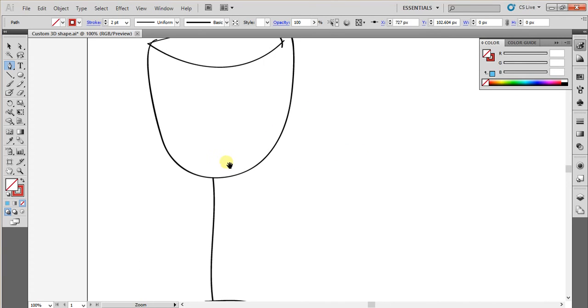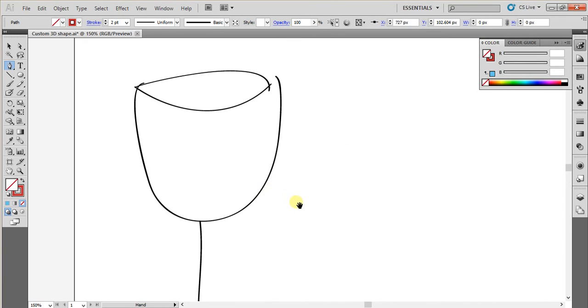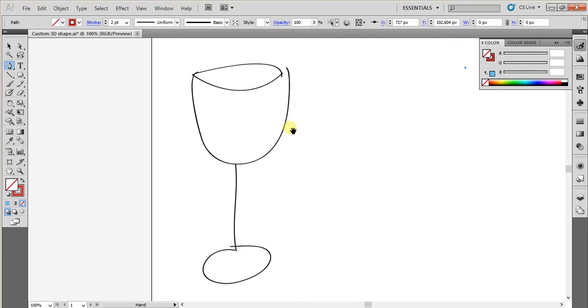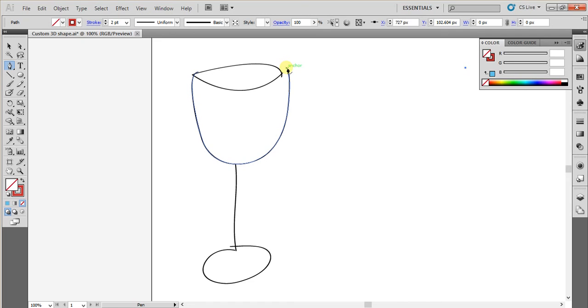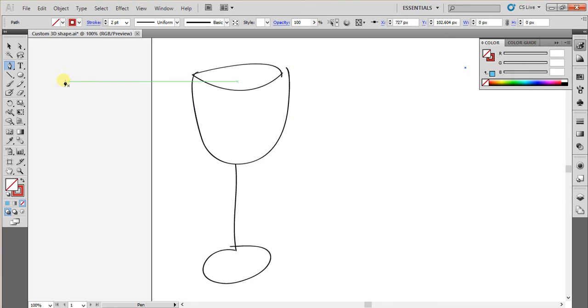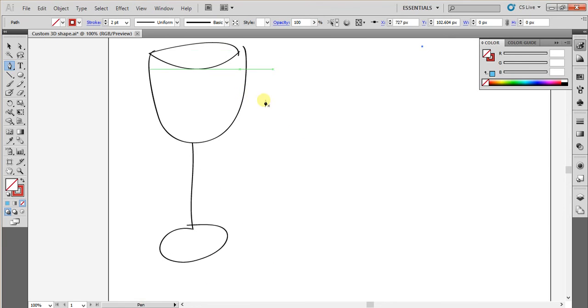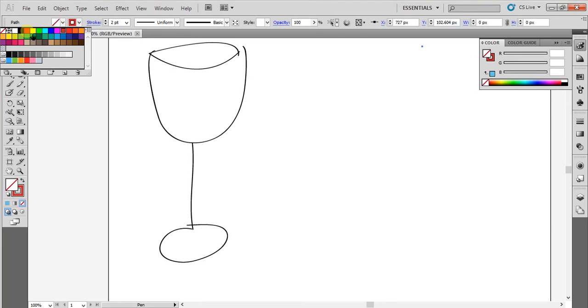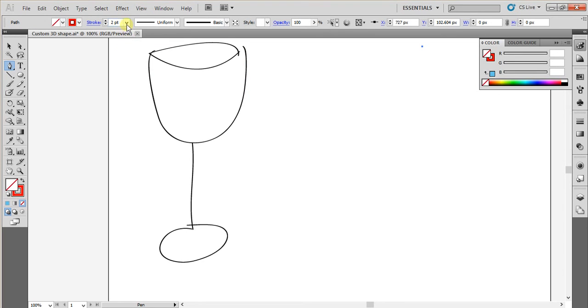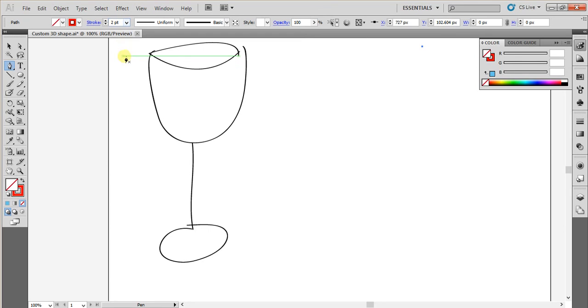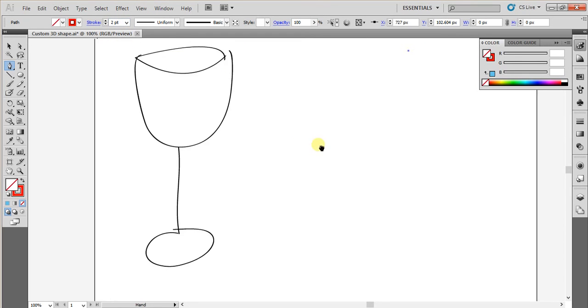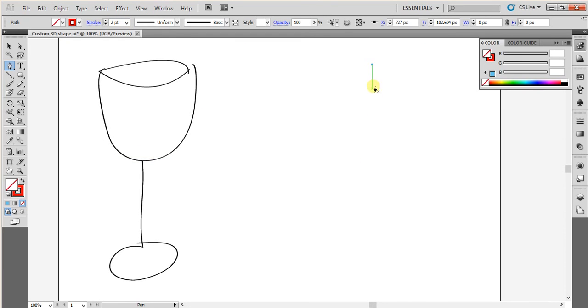First I am going to draw one side of a wine glass like this. From here to here and then here and then like this. Just one side is enough using this pen tool. Make sure you have given some stroke color and then the stroke point may be 2 or 3. It is up to you and then I am going to draw this one.